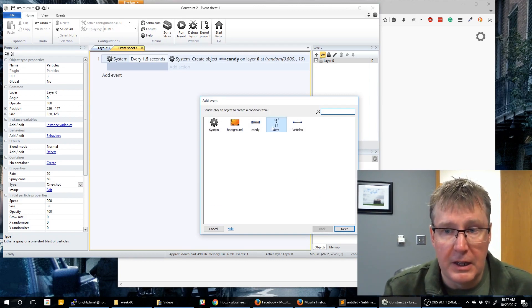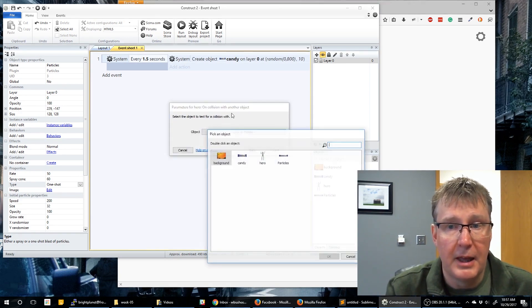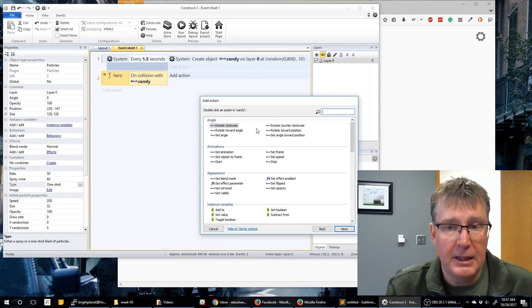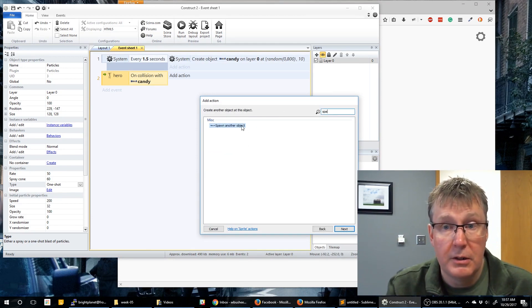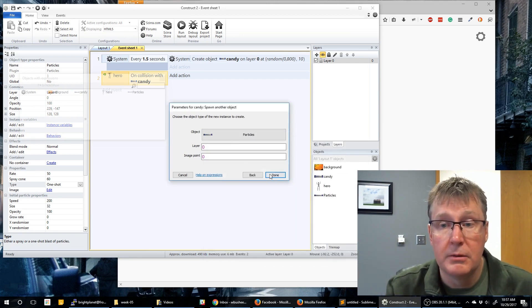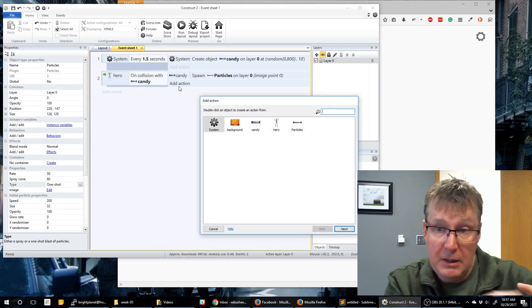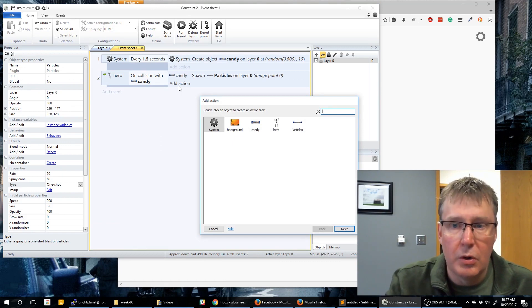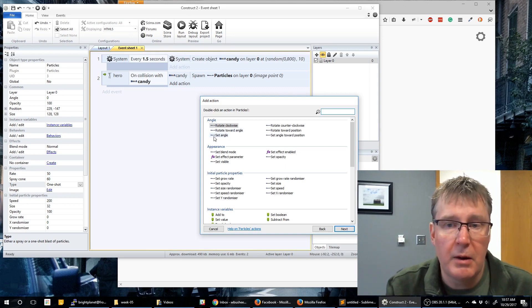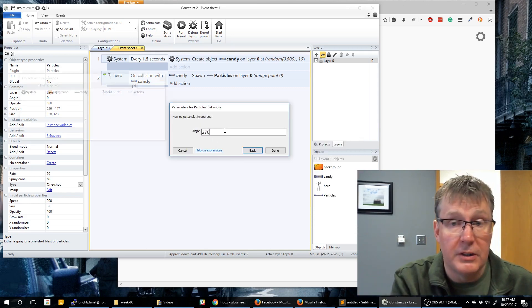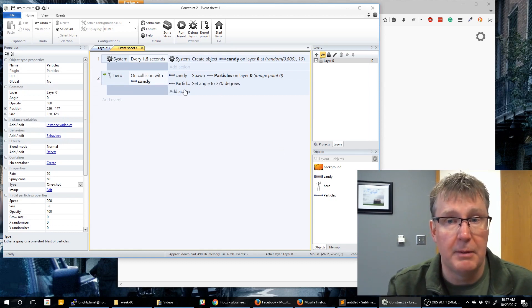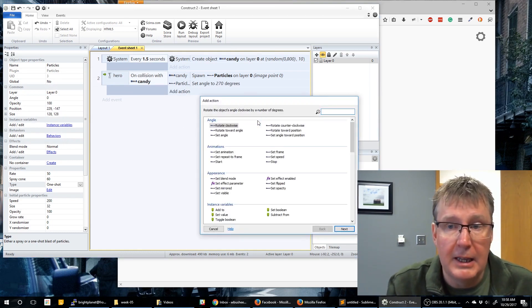We're going to create an event: hero on collision with another object — that object is the candy, not the particles. The first action is candy spawn another object — the particles — so the particles create the explosion. The second action is to set the angle of our particles to 270, because by default particles go at zero degrees (pointing right) and we want them pointing straight up so it looks like they're exploding into the air. The last action is candy destroy.